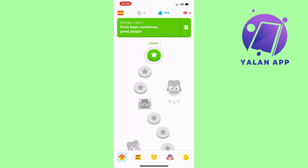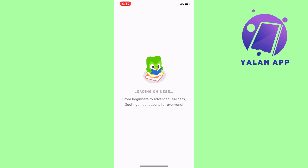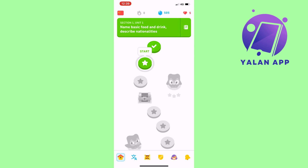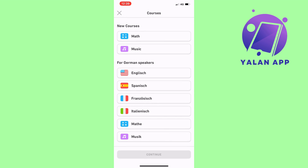Now we've covered the basics. Another important feature: if you click the flag symbol in the top left corner, you can switch between languages you're learning. For example, I now have Spanish and Chinese listed there. If you want to add another language, just click 'Course' and you can easily add more.